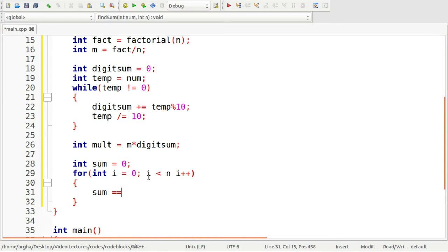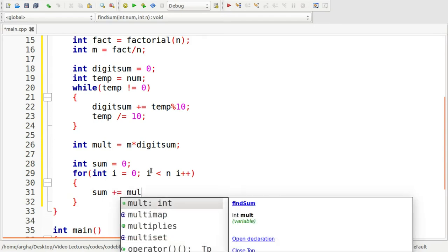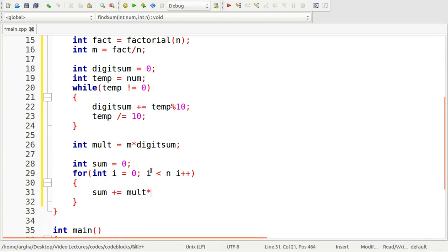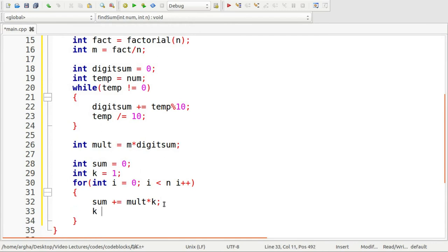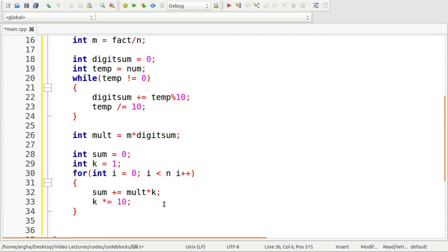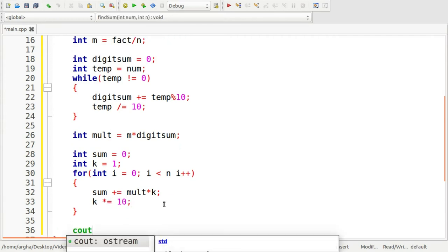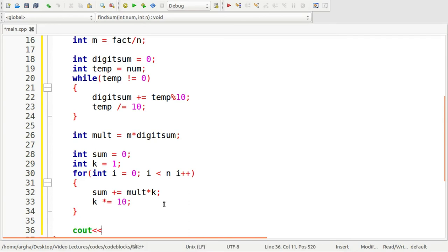Sum plus equals mult multiplied by k and this k we'll have to take it again.